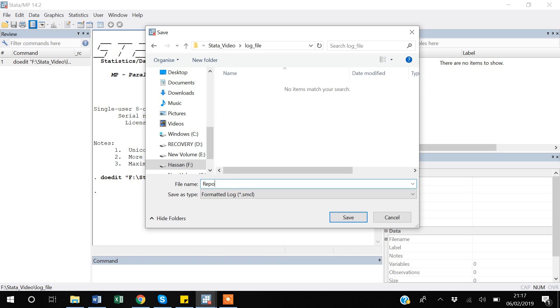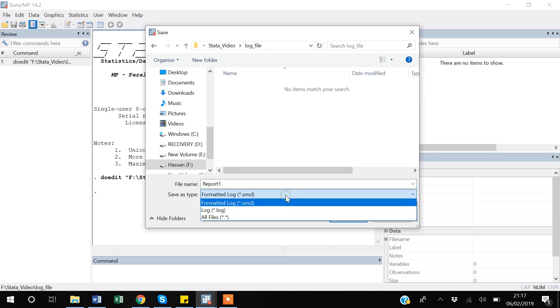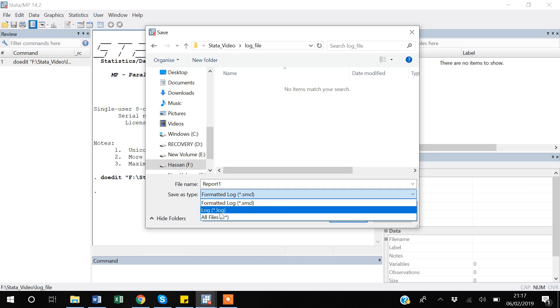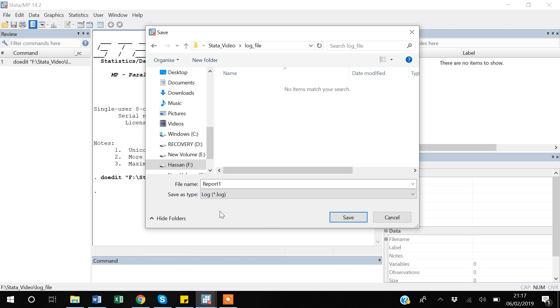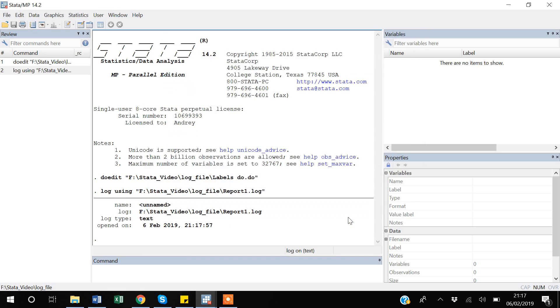I usually save it in a .log file because .log is a text file format and text files can by default be opened by Windows, so you don't need to install anything. So I save it. If you come here you can see the status saying that we are starting a log with the file name as report1.log.